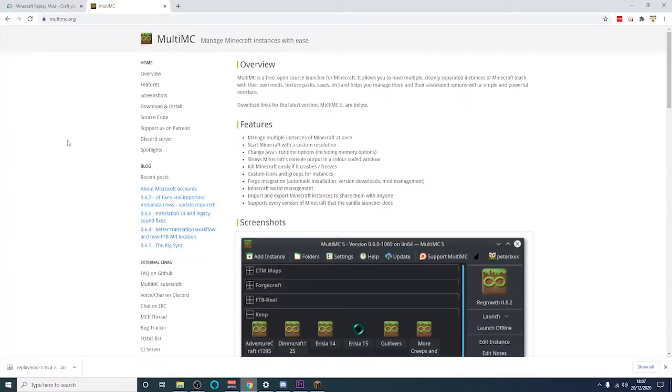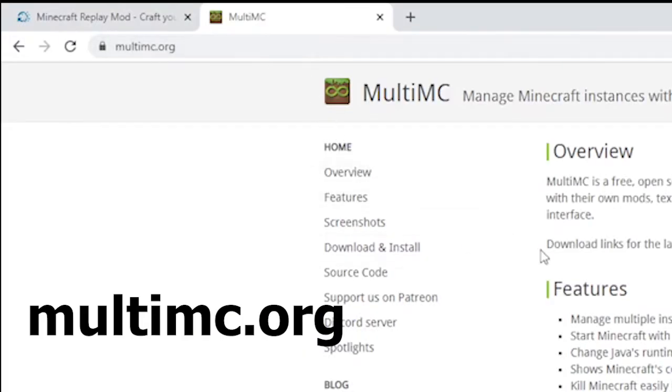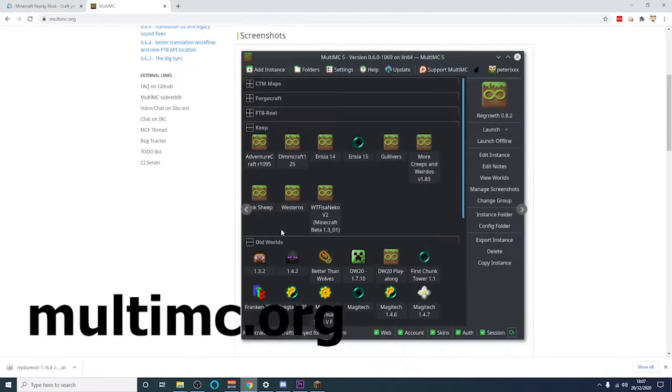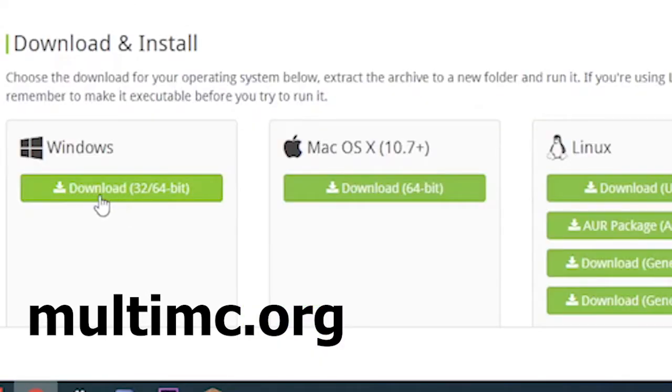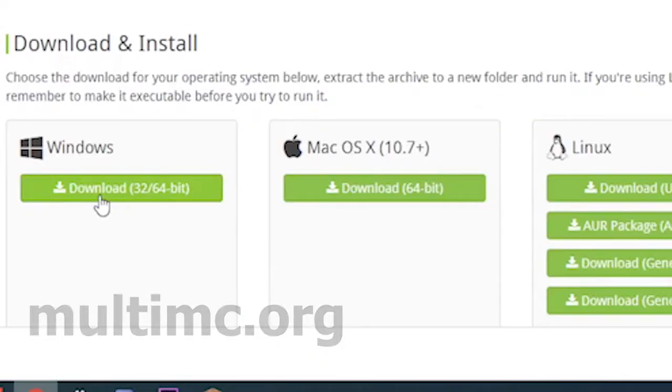First thing you'll need to do is download Multi-MC. To do this, go to multimc.org and scroll down on the first page and click the download next to Windows.